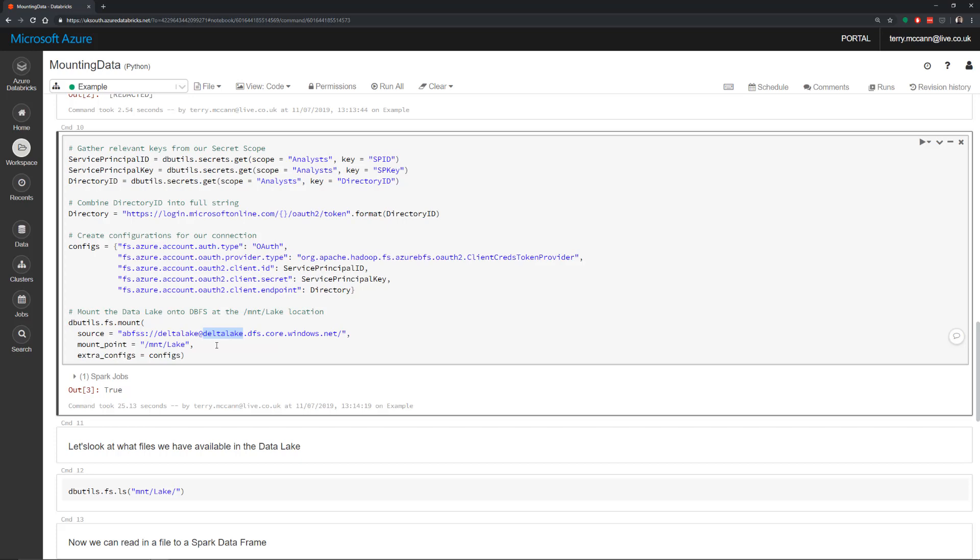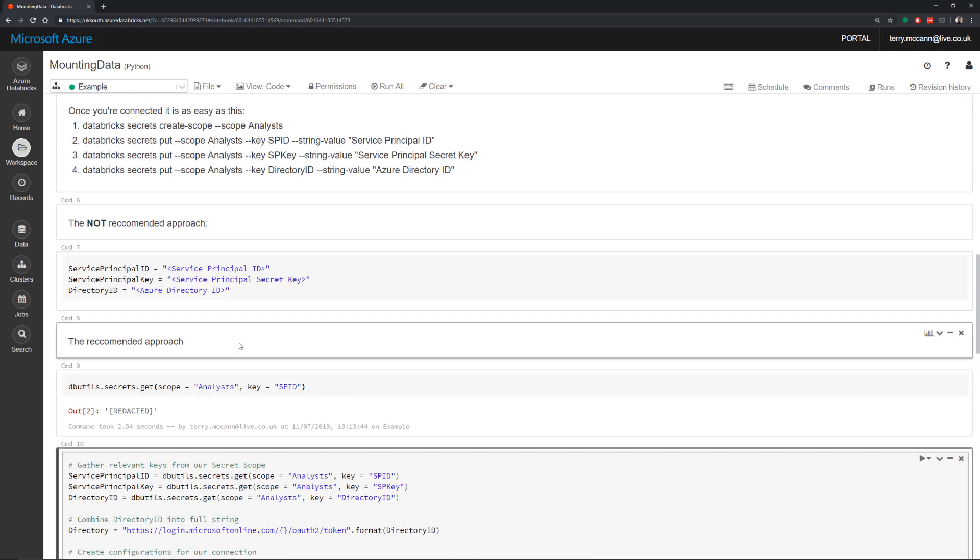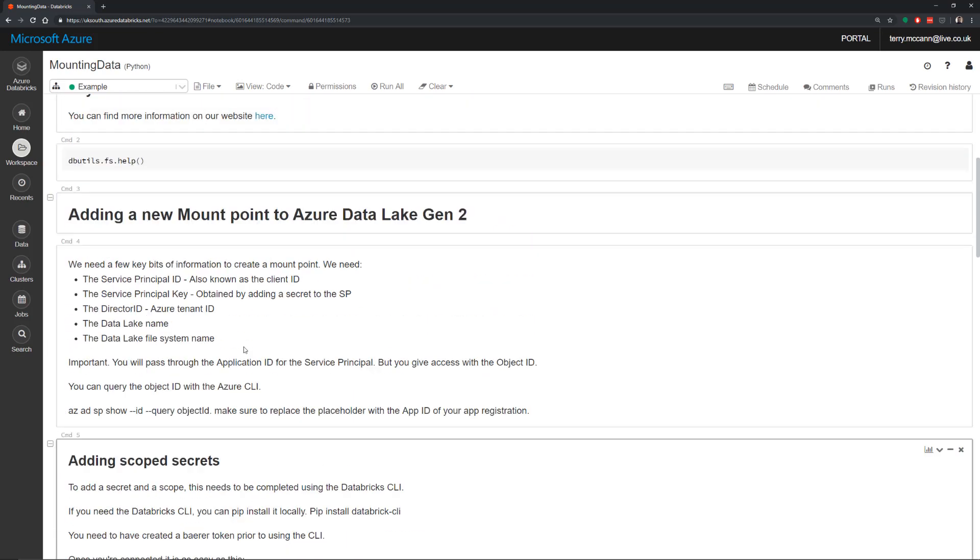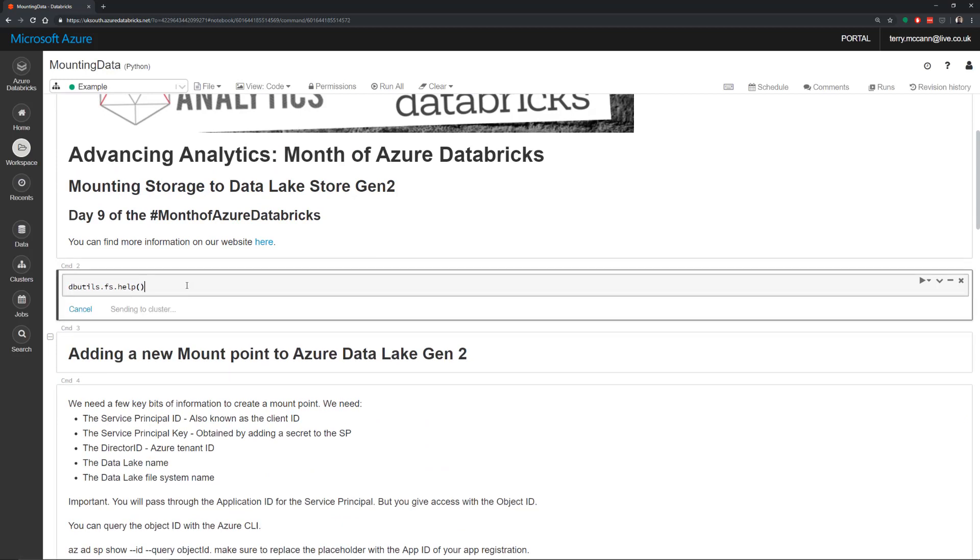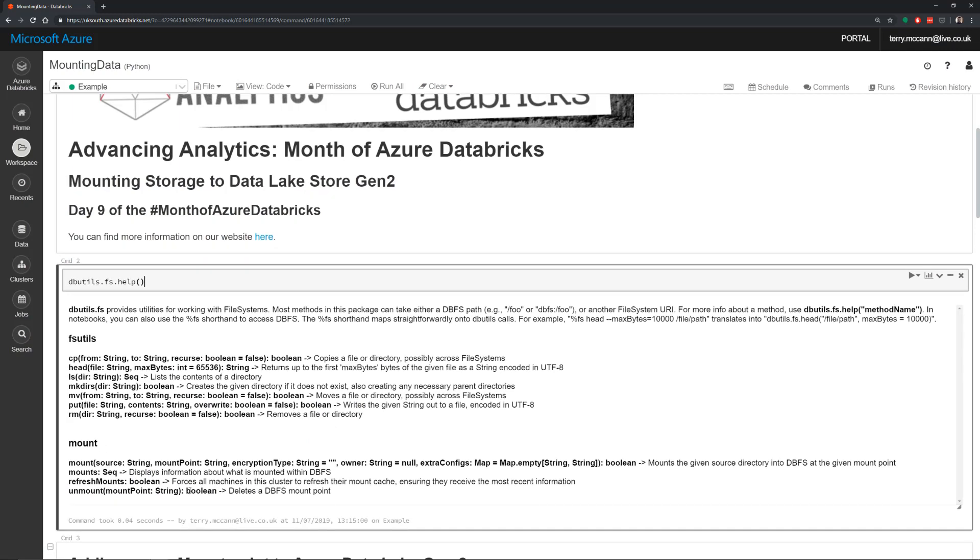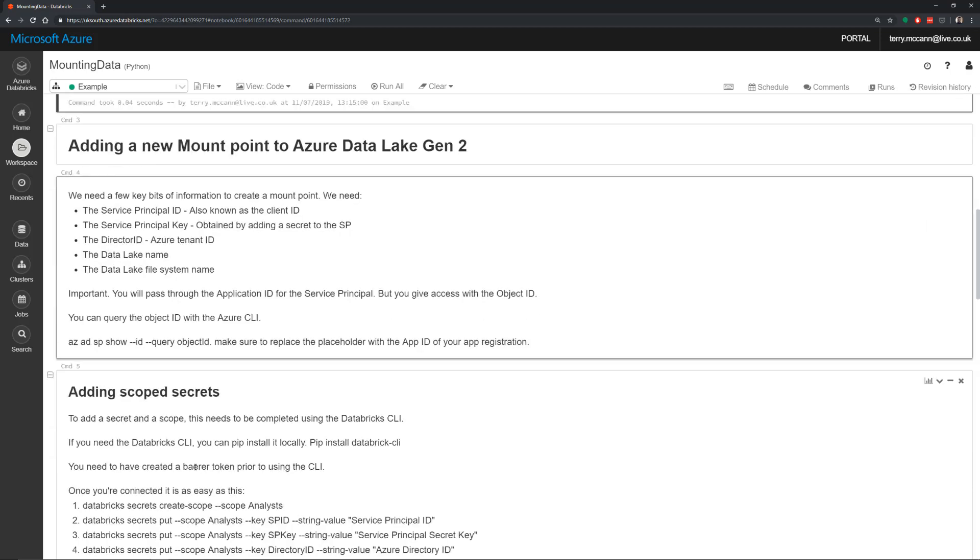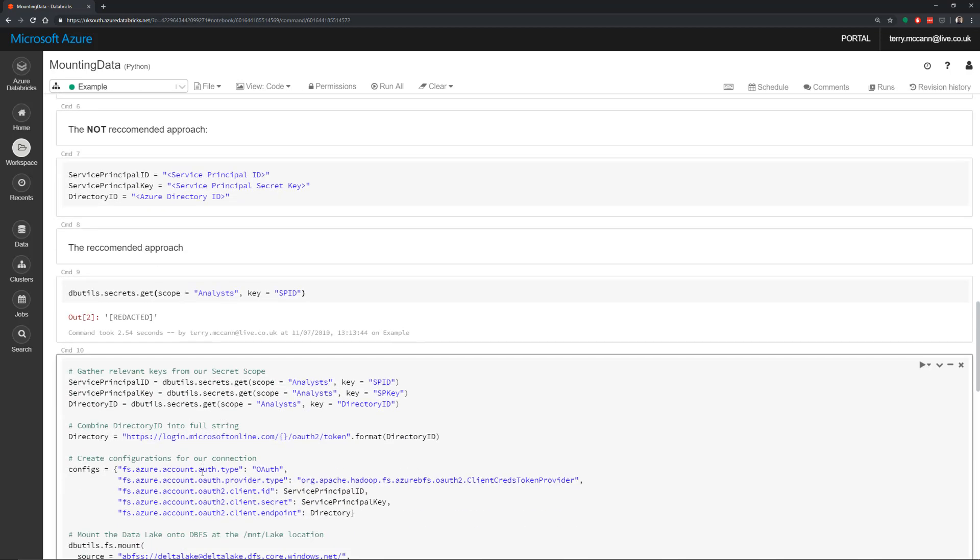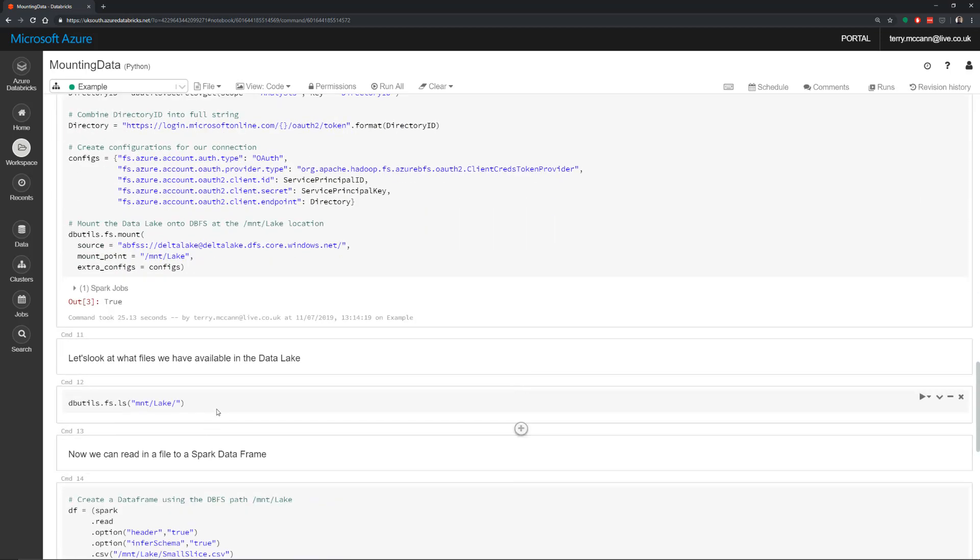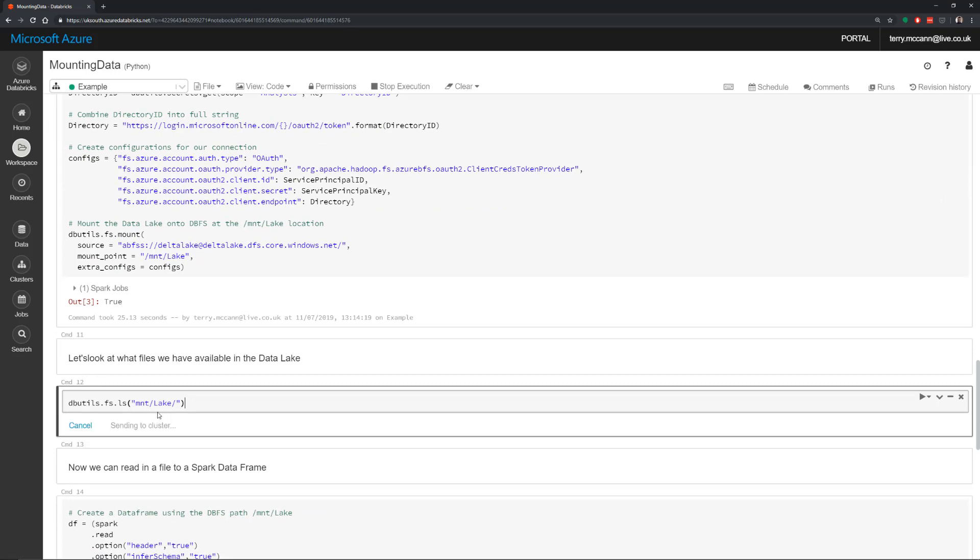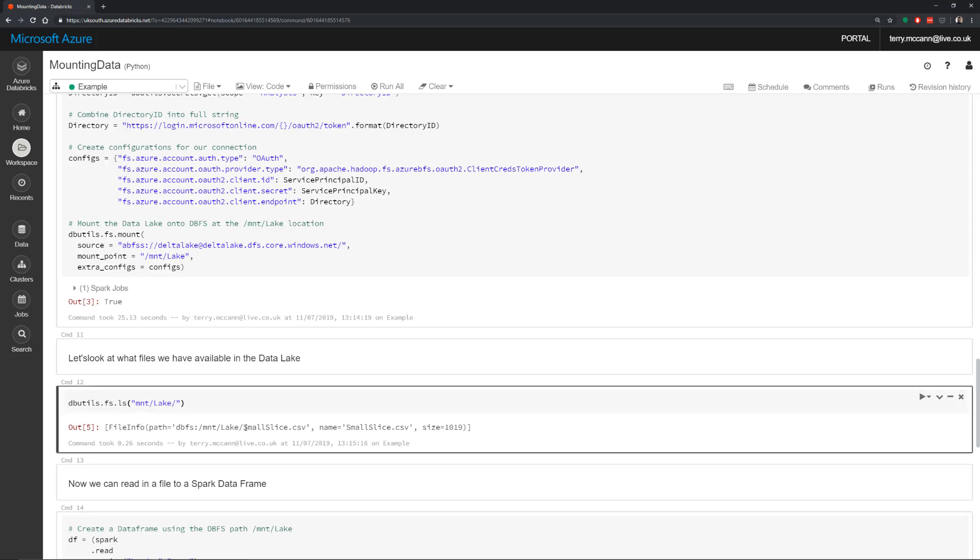One thing that I didn't mention is we do have dbfs help. So if we run dbutils.fs.help, we can see all the mount options that we have here. Now that we've created a mount, we could say show me all of the files that are currently in that mount. This is going to recurse over that. So what we can see here is our mount/lake, and we've got that small slice that we saw before.